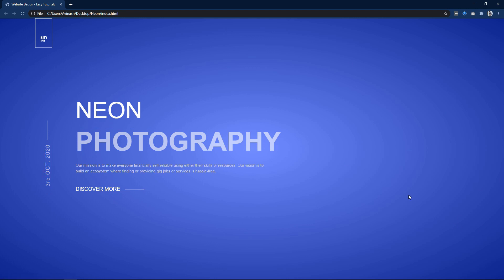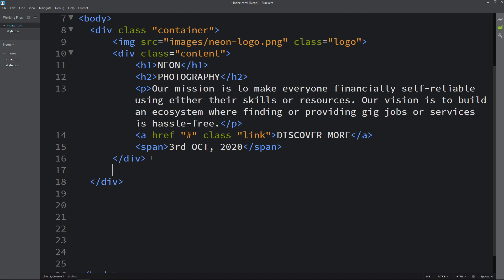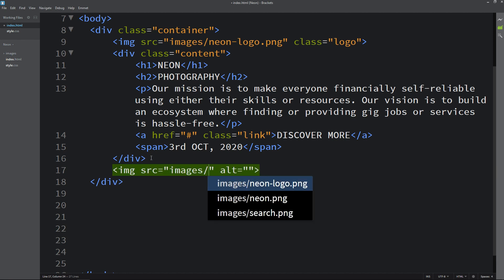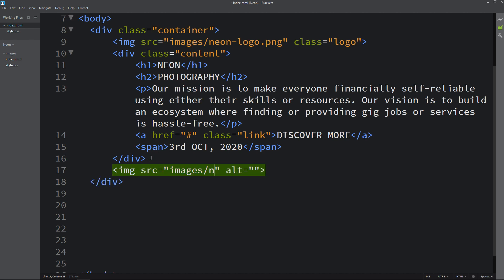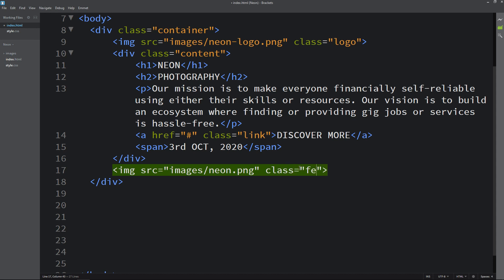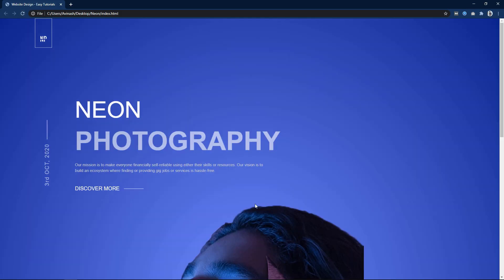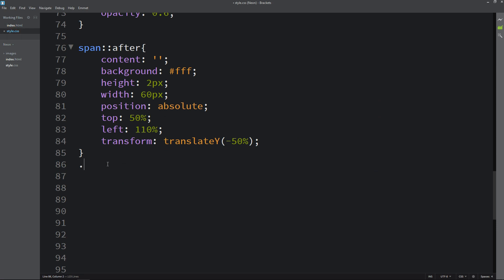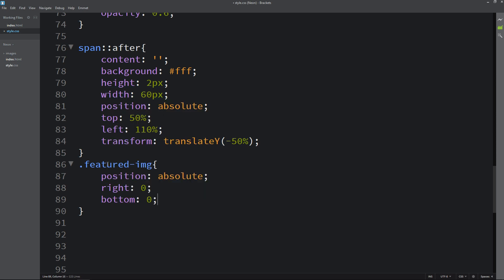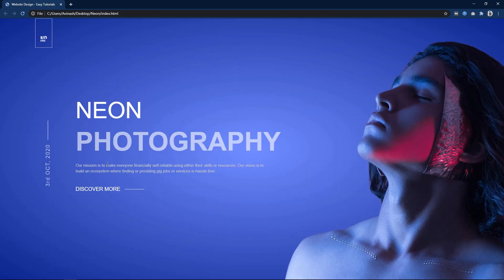After that we will add one image on the right side. Come back in the HTML file and add an img tag with the image file path and a class name — the class name is featured-img. Copy this class name and write it in the CSS file. For this image we will add position absolute, right 0, and bottom 0. Then width 50% and maximum width 680px. Now you can see this image in the perfect size on the right side at the bottom.